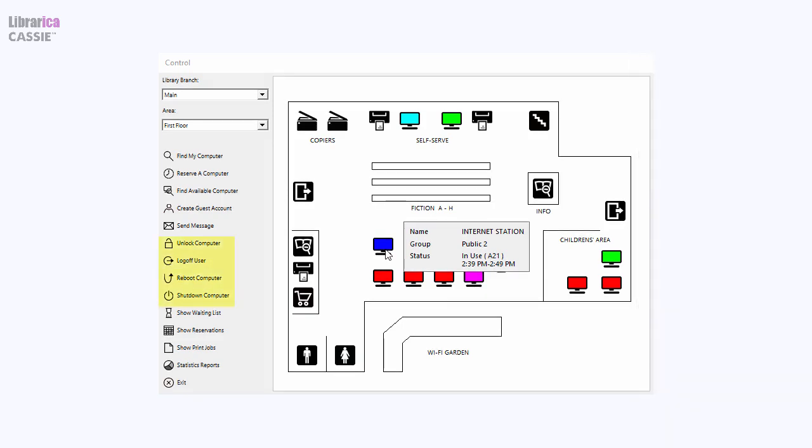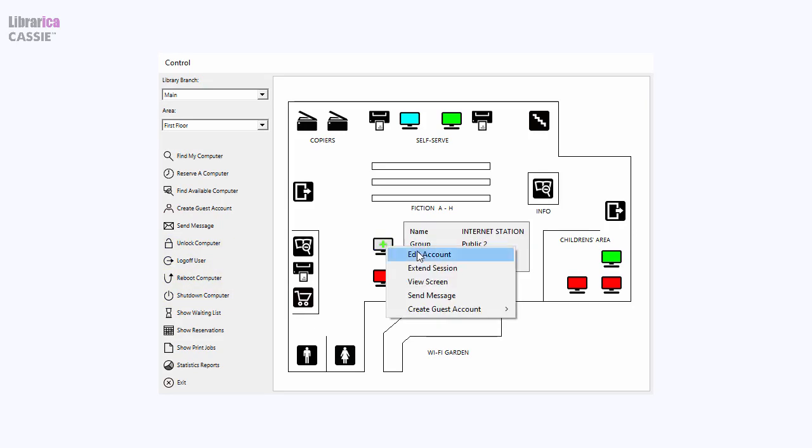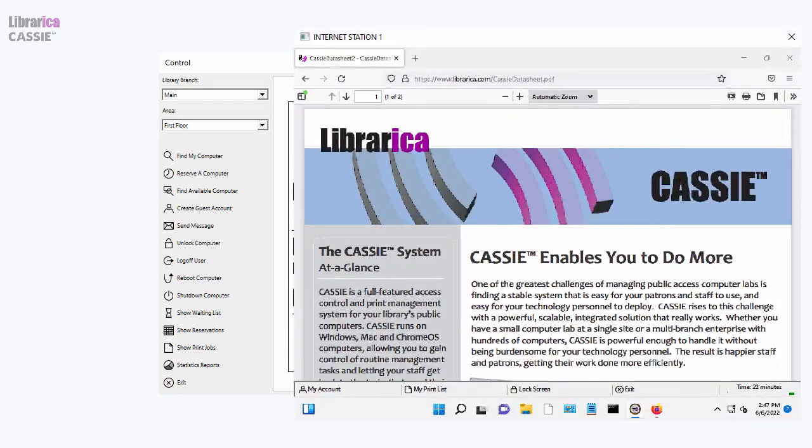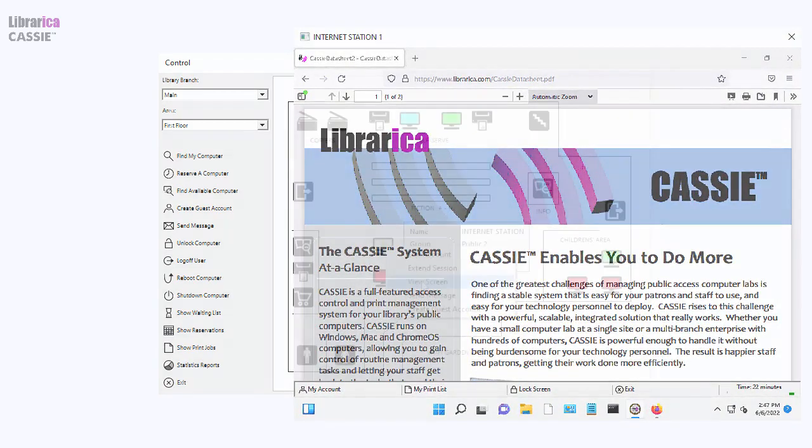Remotely end sessions, unlock, reboot, and shut down computers. And if your policy permits it, even view computer screens remotely.